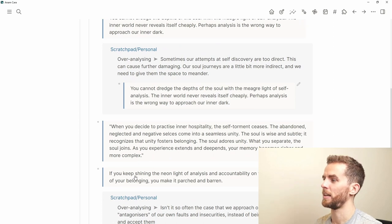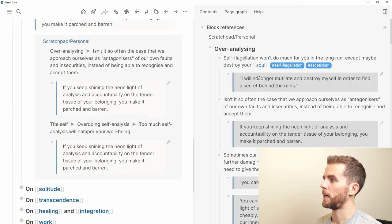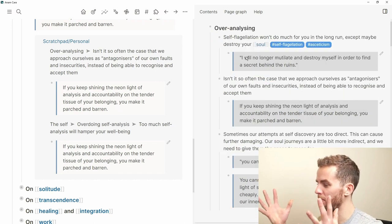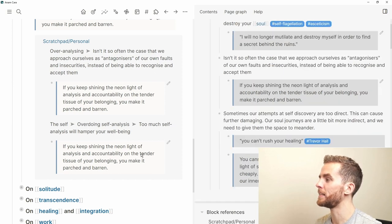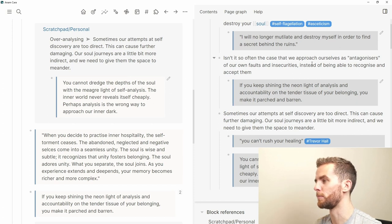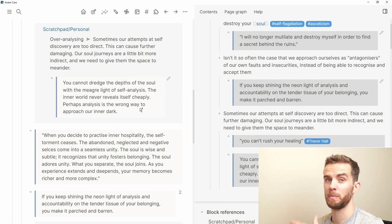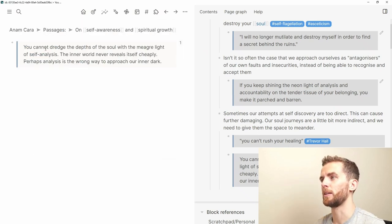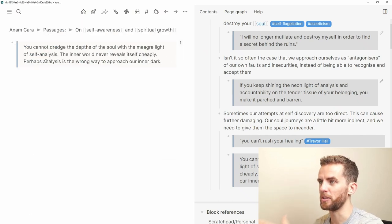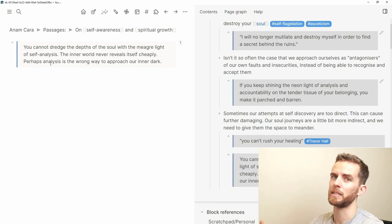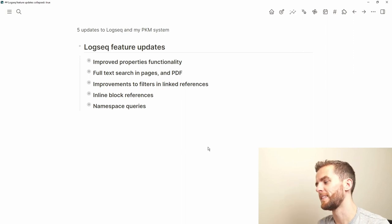If I click on a block reference, it shows where I've used it — in my scratchpad personal page under the topic of 'over analyzing', with writing that's still forming. I can see those quotes from Anam Kara that I've moved into my writing. It's nice to be able to see all that inline instead of navigating to the block and losing the page context.